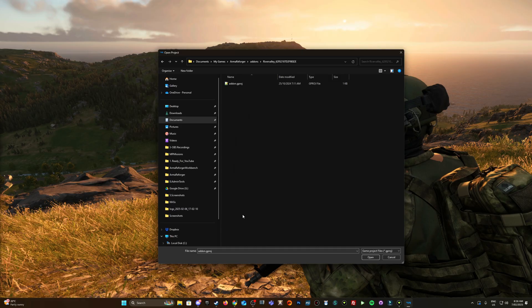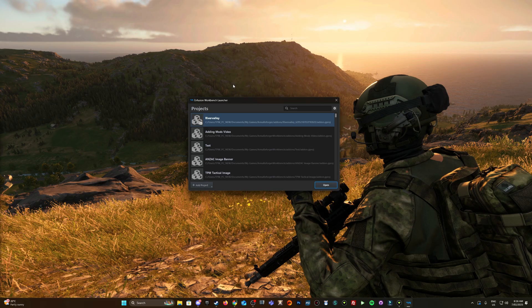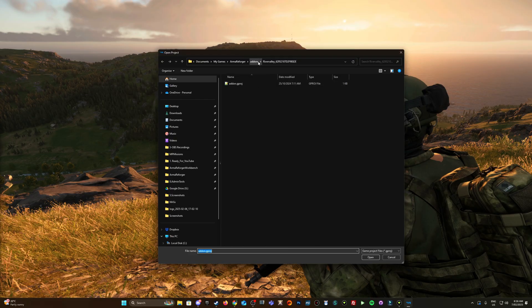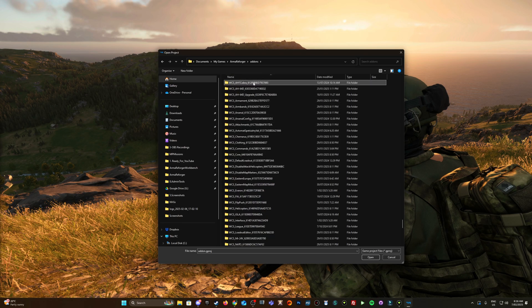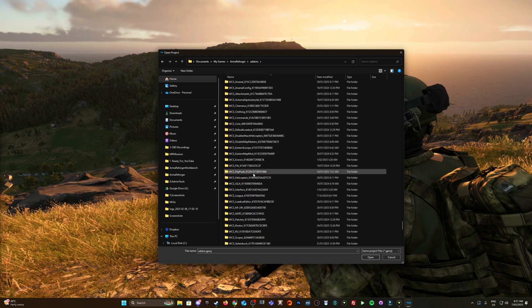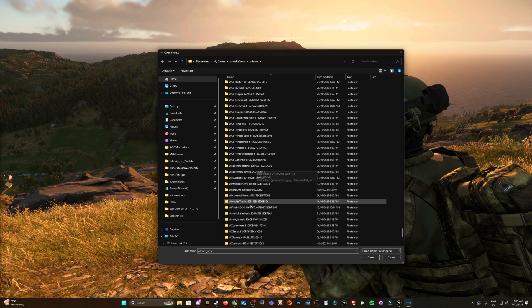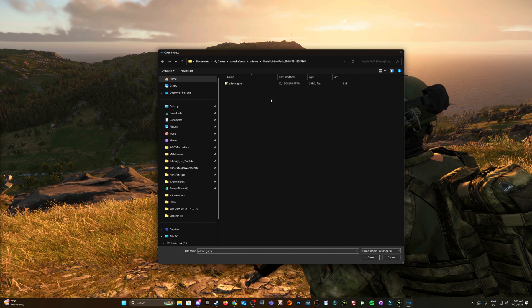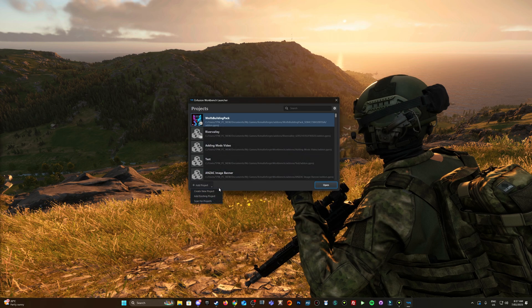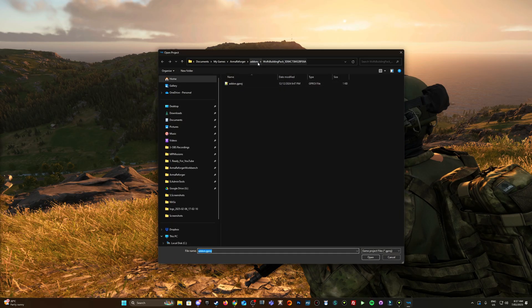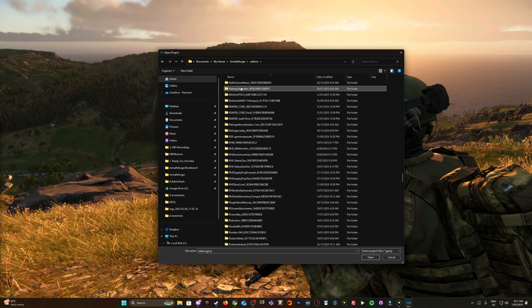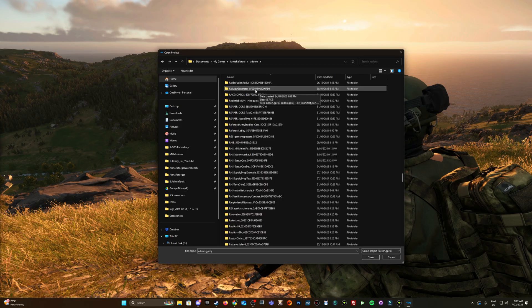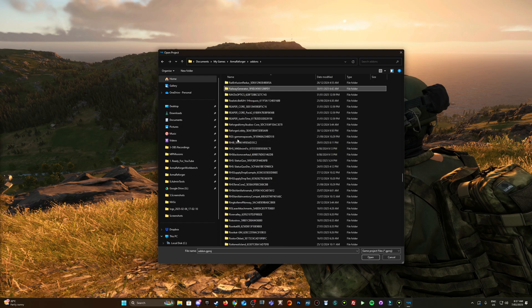River Valley - double click on it, go into it, and then select the Arma add-on dot game project. And now we need to make sure we add those dependencies. So add an existing project, it's already got the Arma location here, so I'm just gonna go up one level. One was Wolf's building pack, here we are, and railway generator. Always take note of the GUIDs as well.